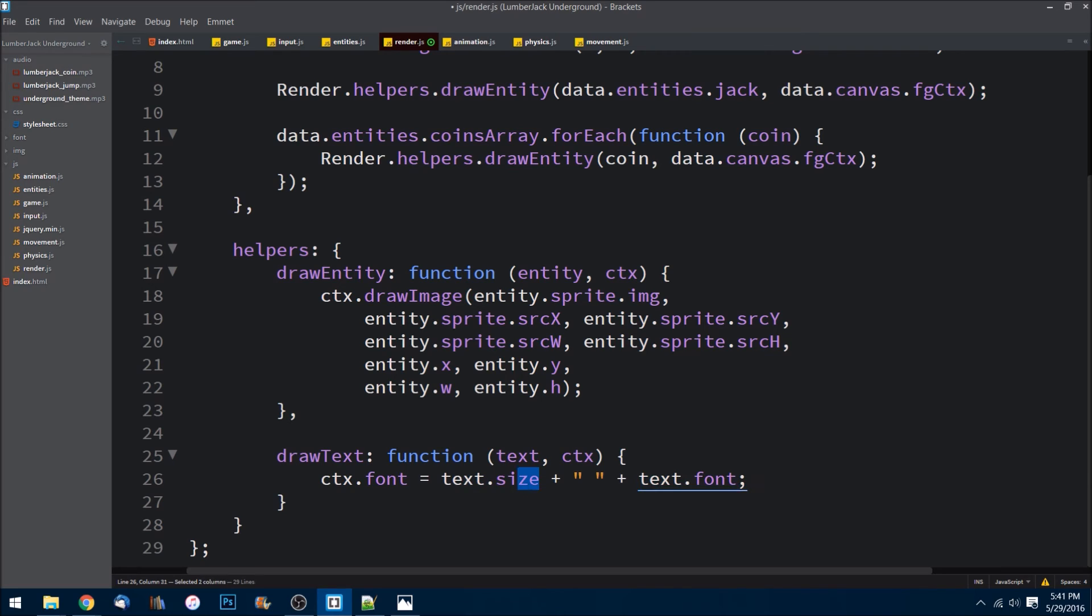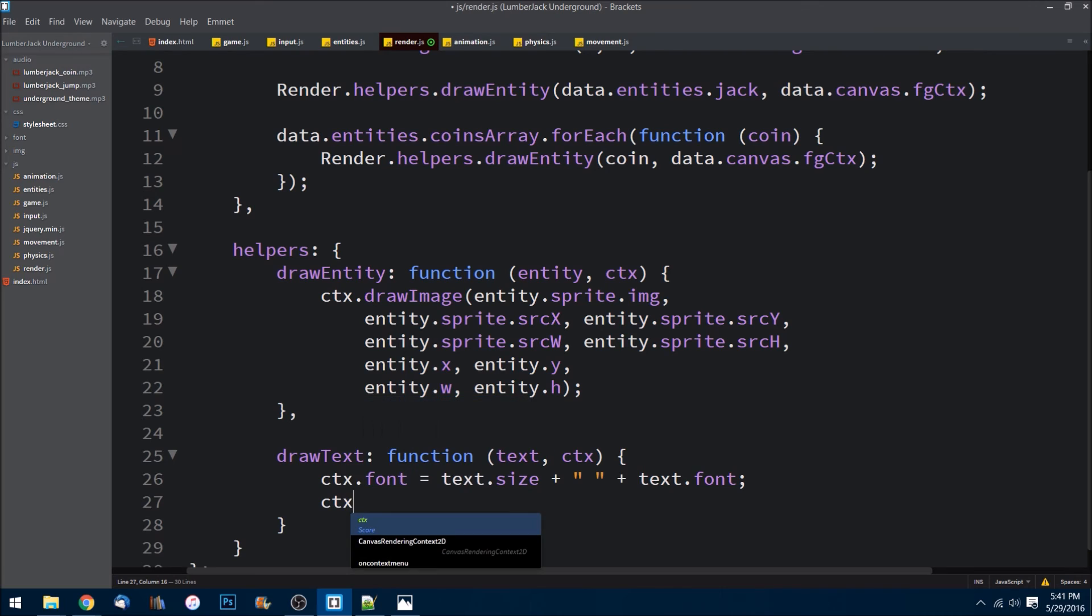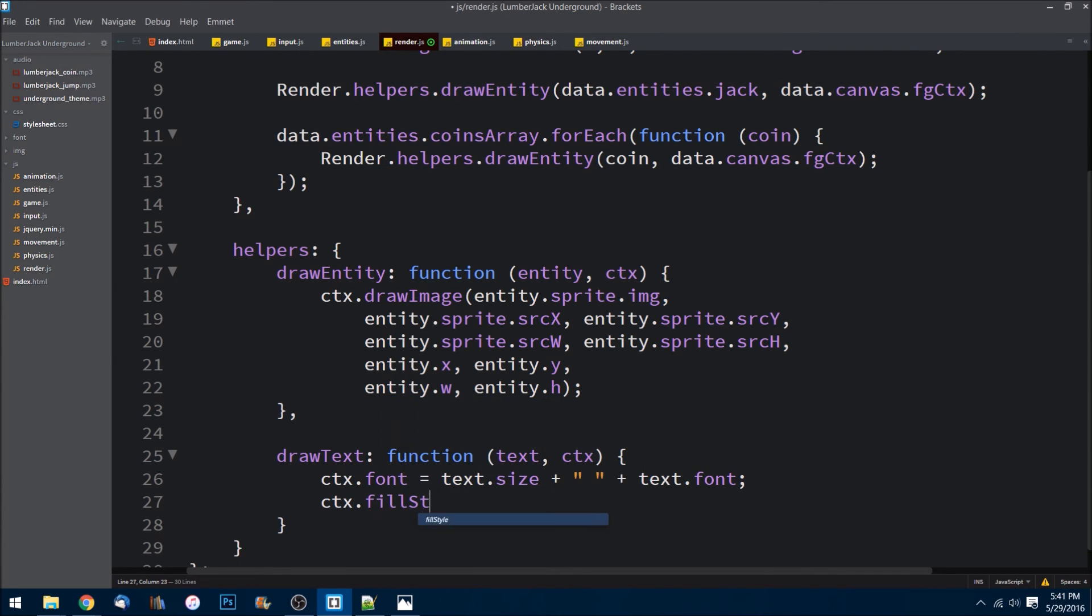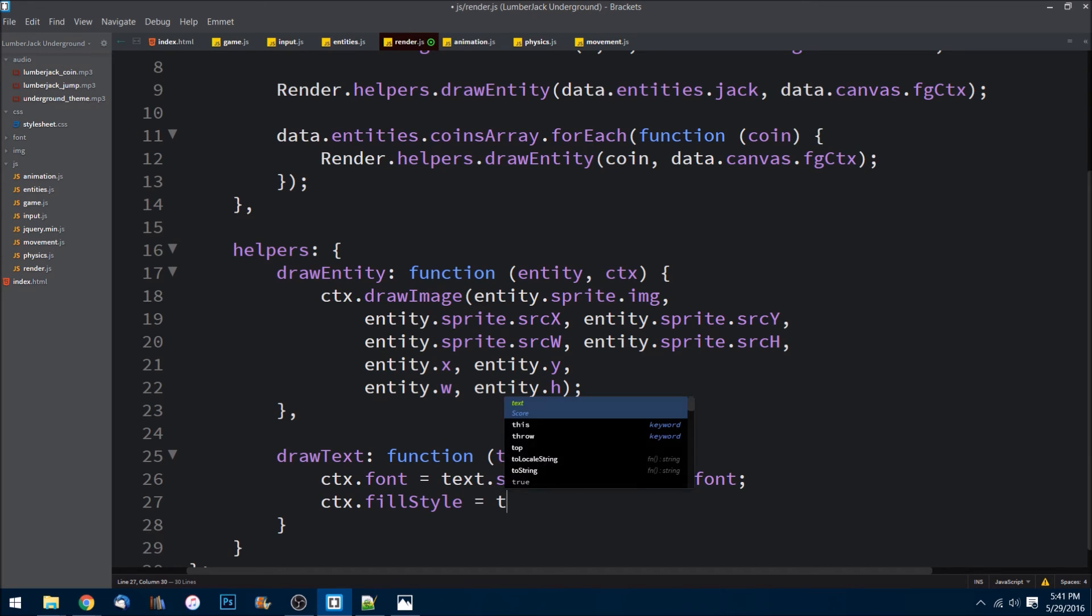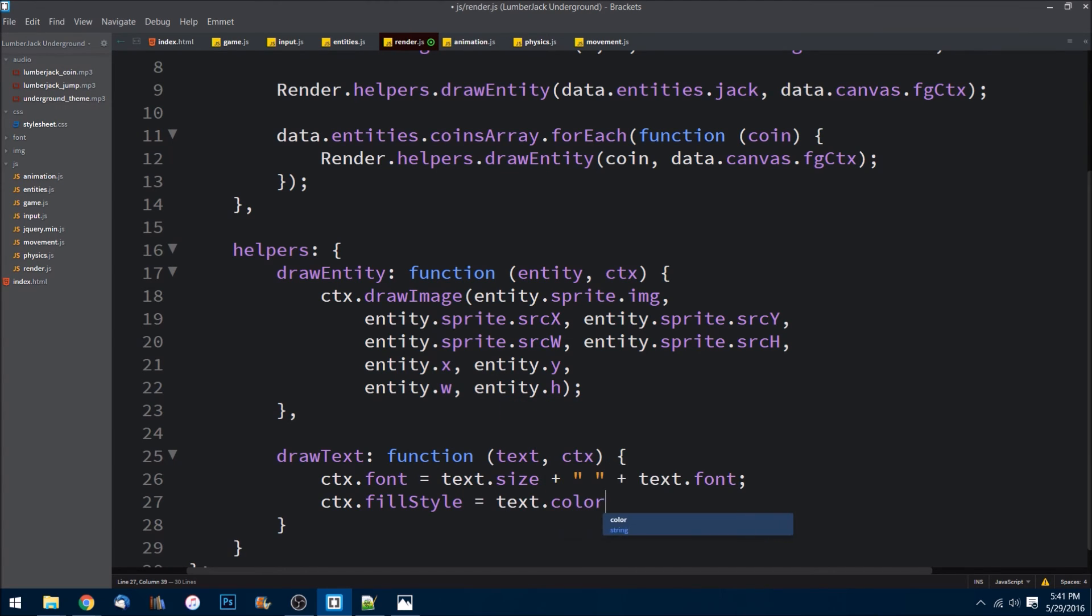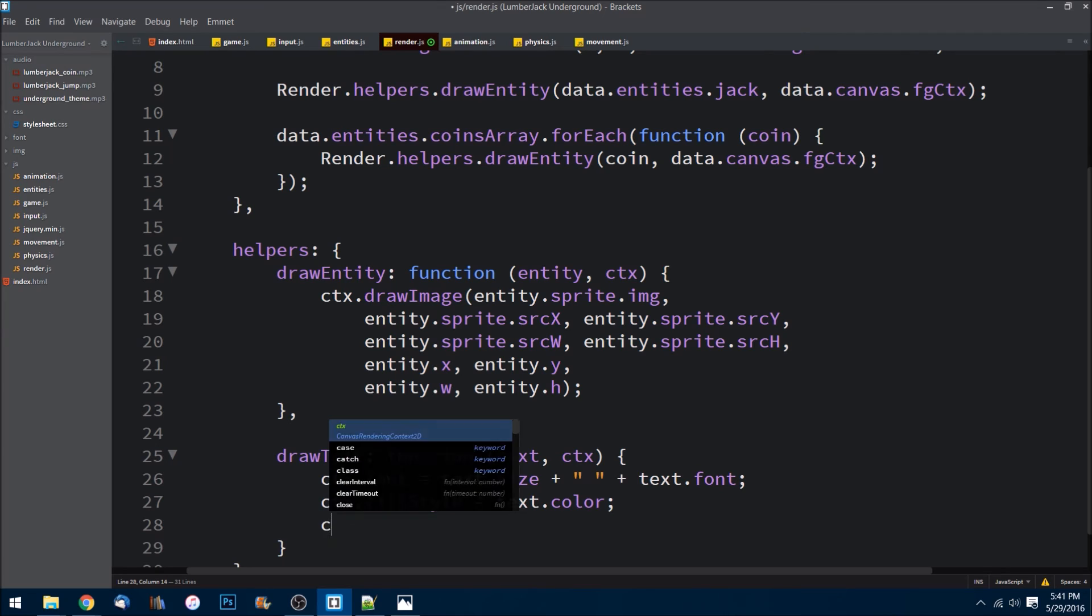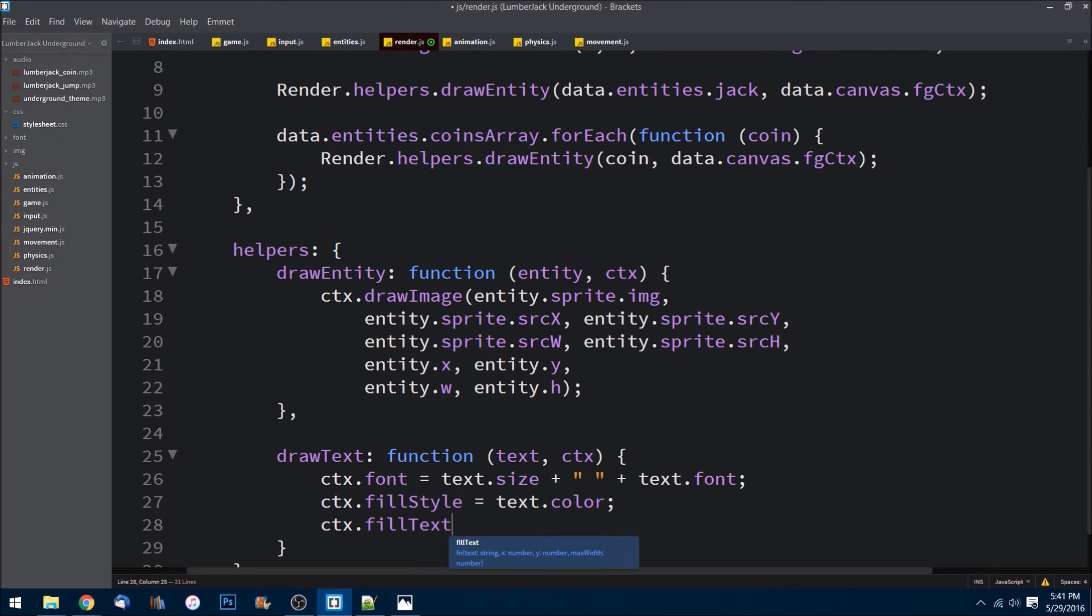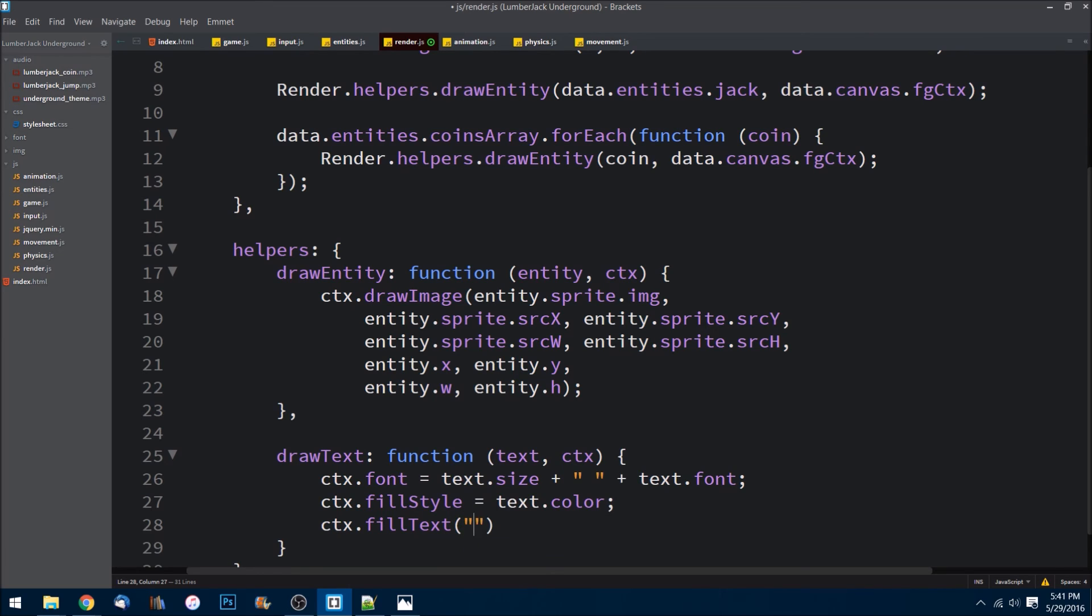We'll need to do context.fillStyle equals text.color. So that's one of the attributes we can change. And then context.fillText. And this is what we're writing to, so I'll say coins space.